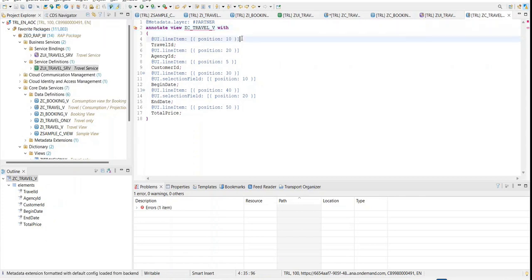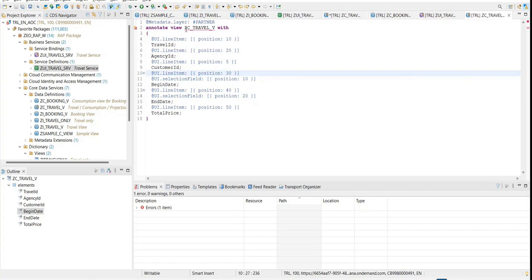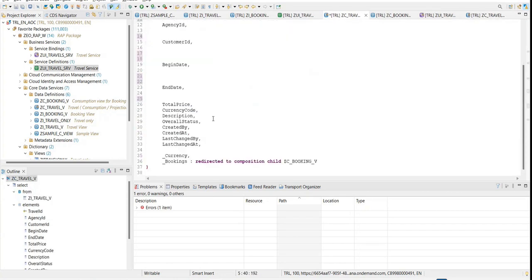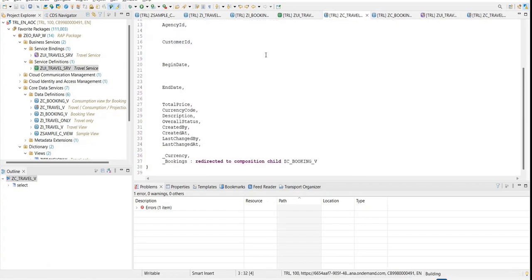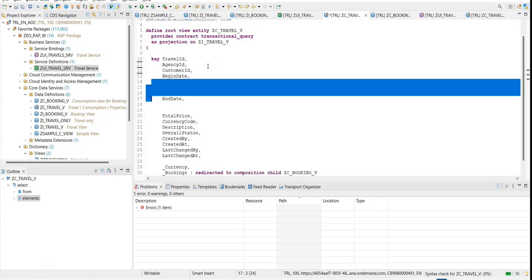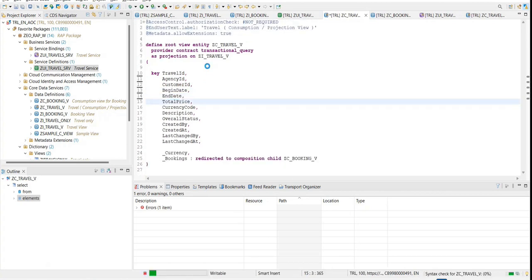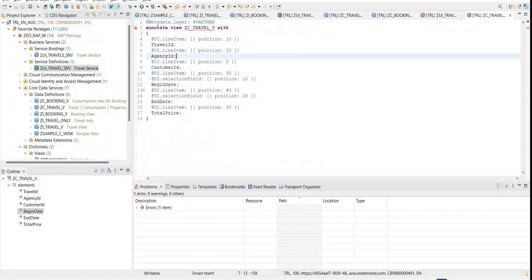Whenever you are defining UI design separate from the logic, you are required to write one more annotation called metadata.allowExtension on the base view. As you can see, all the UI annotations that we had written are now removed. You will just say metadata.allowExtension and set it to true — then only a separate metadata file can be created. I'll remove the empty space and activate this.